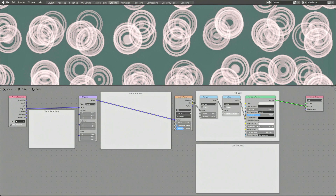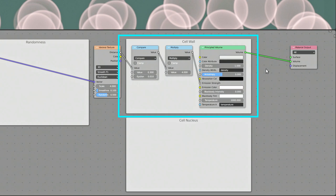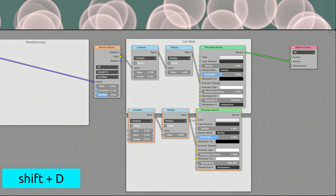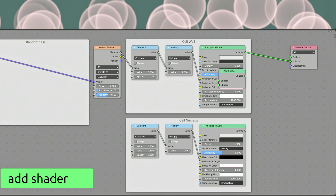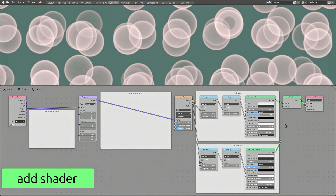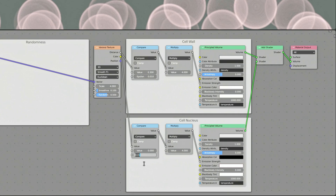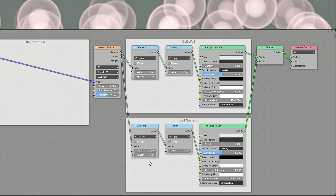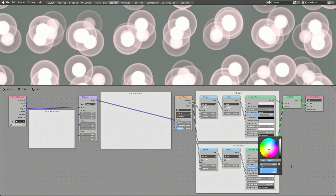Now that we have the cell walls, let's use a similar approach to create a nucleus for each cell. Select the three nodes in the cell wall frame and duplicate them by pressing Shift-D. Then bring in an Add Shader node. To generate the nuclei, adjust the input values of the new Compare node. Also, increase the value of the Multiply node to make the emission of the nucleus stronger and therefore more prominent. You can control the size and thickness of the cell nucleus using the inputs of this Compare node.